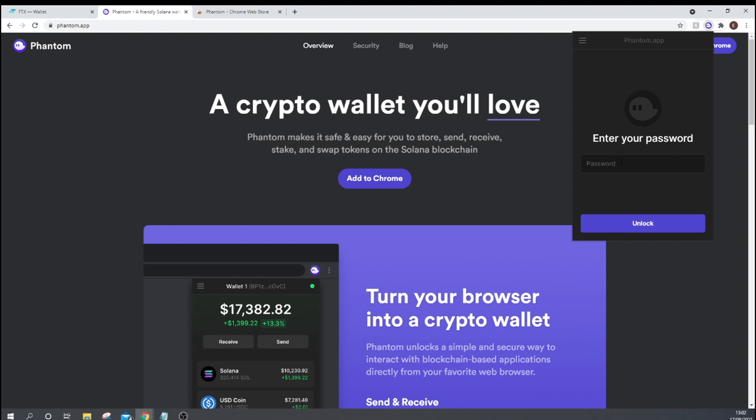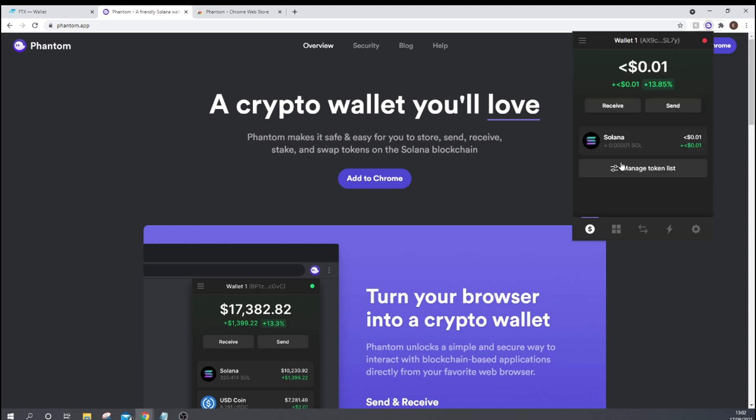So once you've got that all up and running, you can come back. I'm just going to log into mine now. There we go. And I'm in.